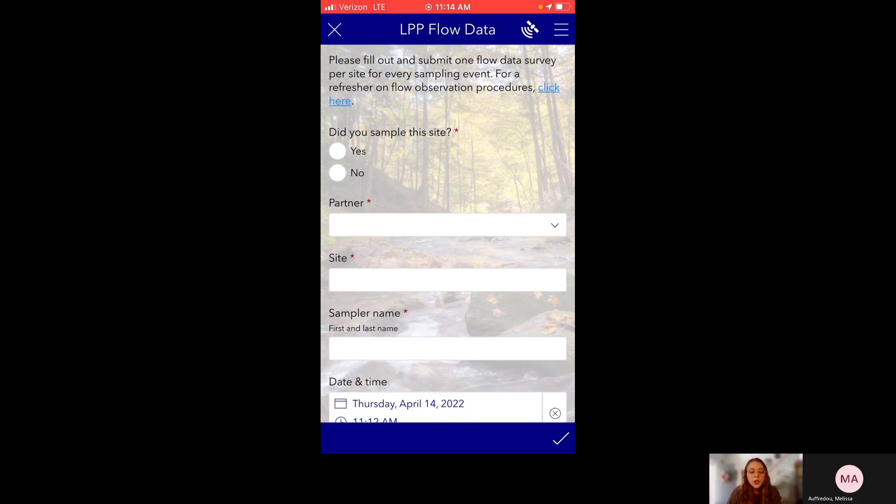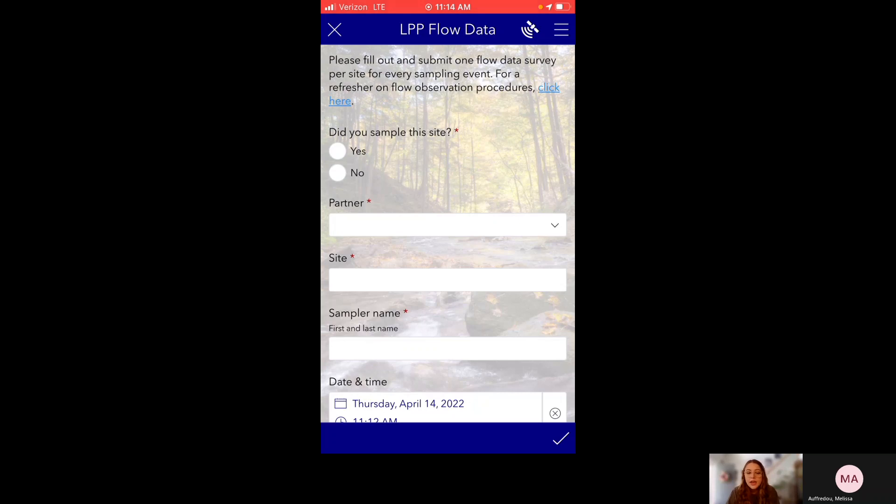And if you're looking for a refresher on our flow observation procedures, for instance, maybe you don't remember the difference between flow level and flow type, you can click here on this little blue link and it will send you to a document telling you all about our flow observation procedures.